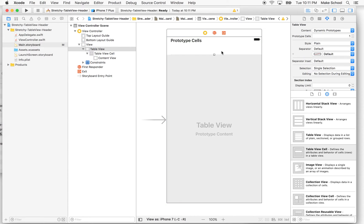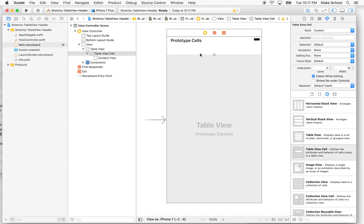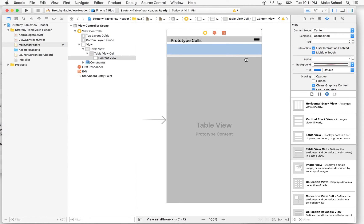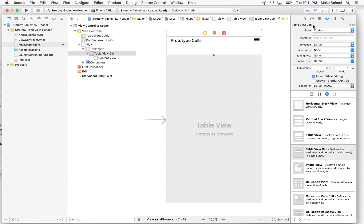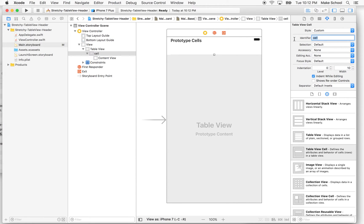We need a reusable cell that acts as a prototype for all the cells we create. I'll find the table view cell in the object palette and drag it into our table view. It's the first row that says "prototype cell." Make sure you have the cell selected — it should say "table view cell" at the top. We want to give the cell an identifier so we can identify it when we reuse it. I'll go to the attribute inspector and give it the name "cell".